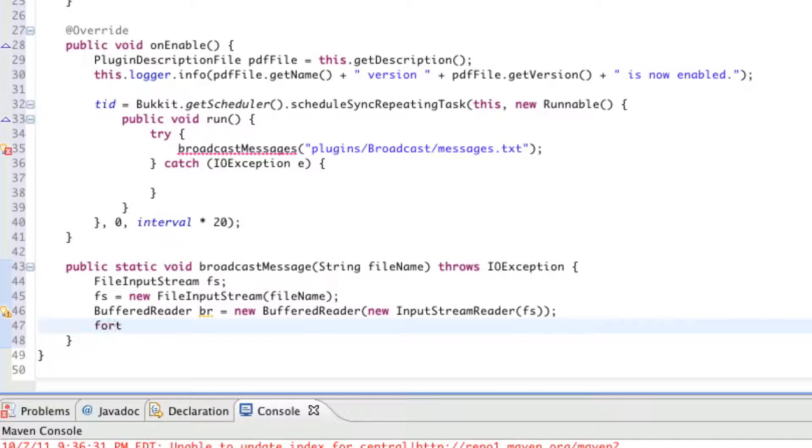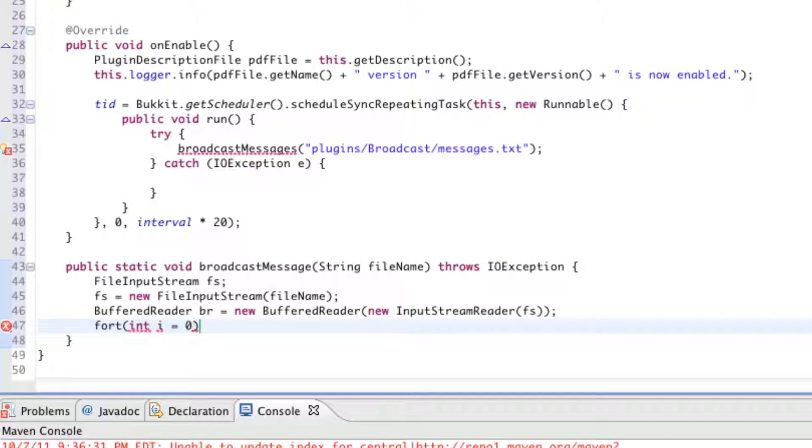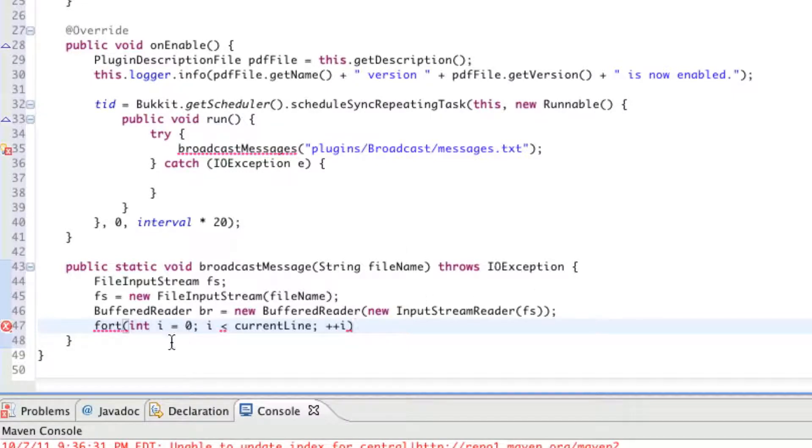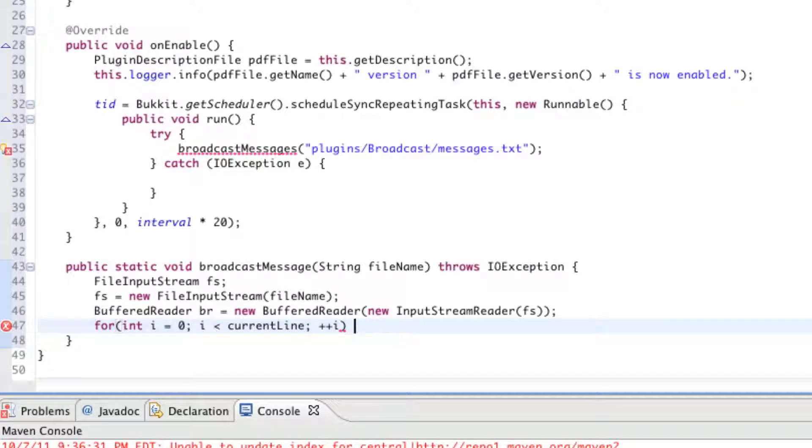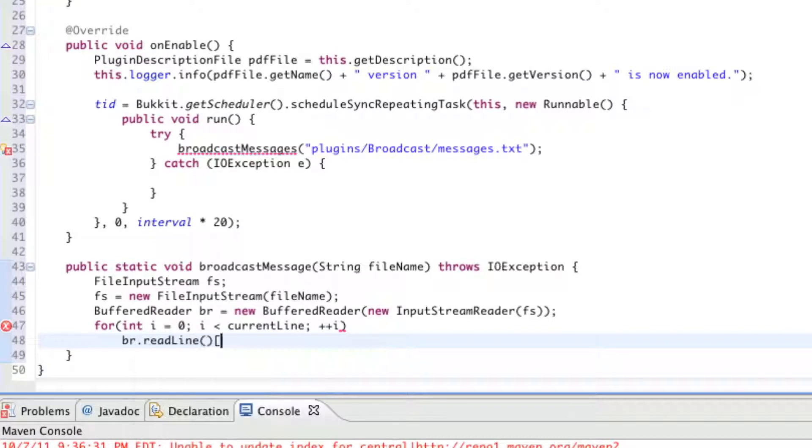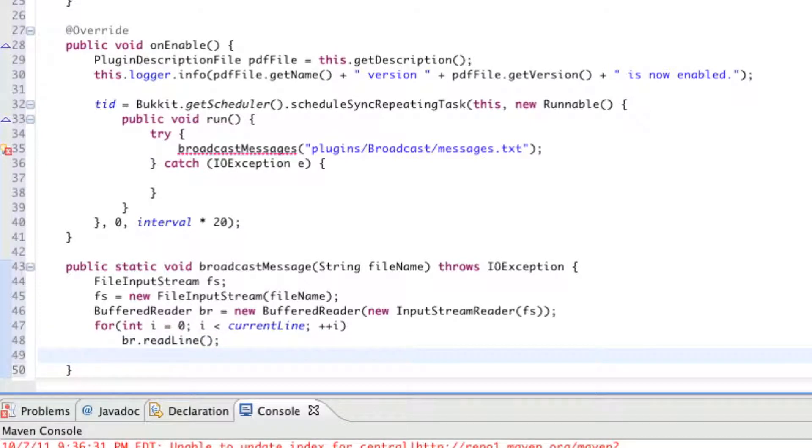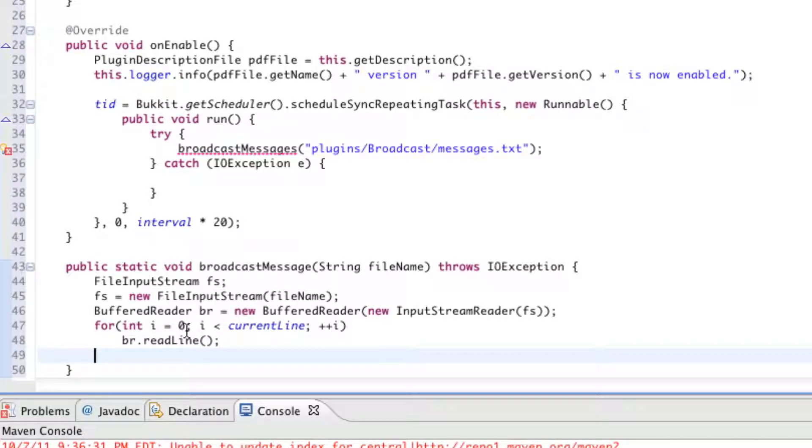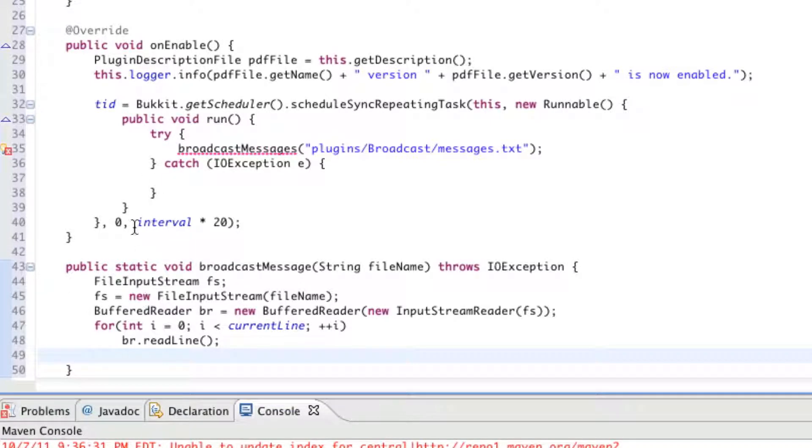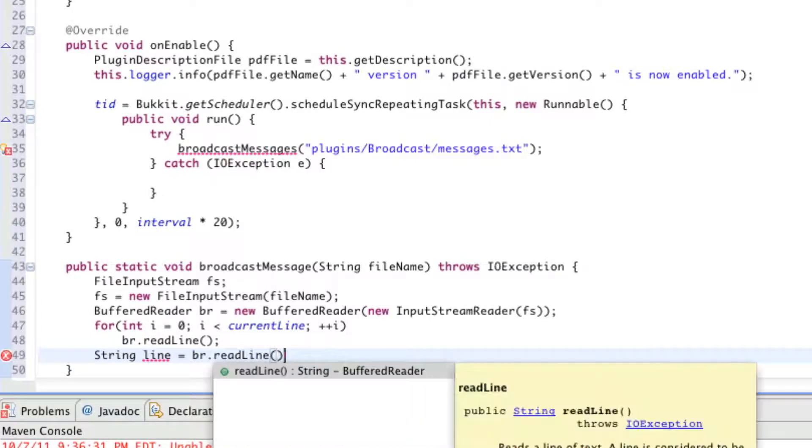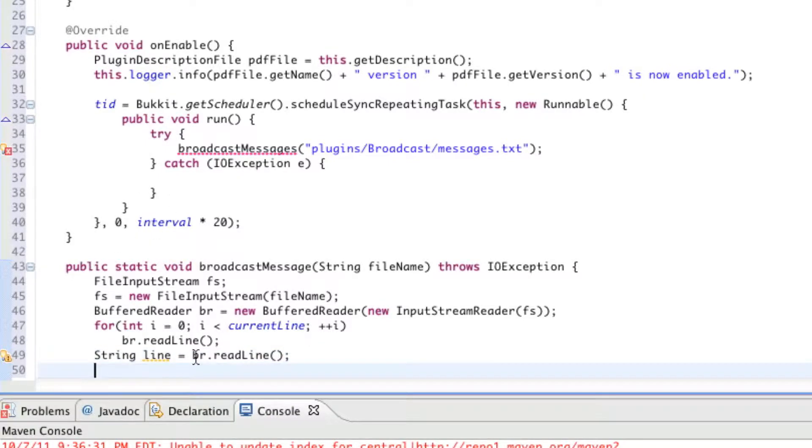Now, we're going to do a little for statement. So, for the integer i equals zero, i is less than the current line, and we're going to add one to i. And right below that, we're going to say br.readLine. So, for integer i equals zero, i is less than current line, we're going to add one to i each time. So, this is automatically incrementing each line as we read through the file. That's what a for loop does. It's scanning through each line. That's what that does right there. So, let's make a new string called the line. So, this is the current line that's being read. So, string line equals br.readLine. So, that's the current line that's being read.